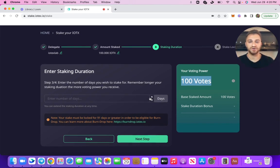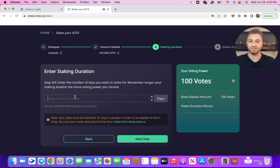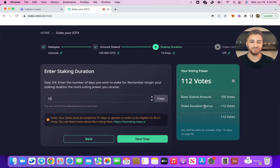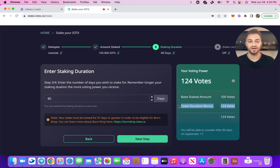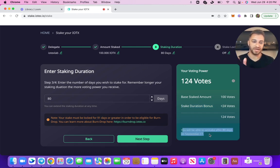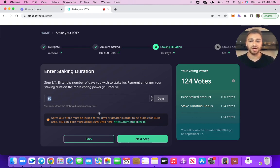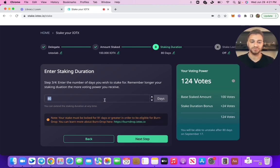Next step is to enter your staking duration — the number of days that I wish to stake for. As a demo, if I enter 10, I'll have a staking duration bonus of 12 votes. However, if I have a staking duration of 80 days, then I'll have a duration bonus of 24. What this staking duration means is that I won't be able to unstake until 80 days have passed — that date will be September the 17th. But there's actually a tooltip here that states after 91 days, I'm going to be eligible for burn drop, so I want to make it 91 days.